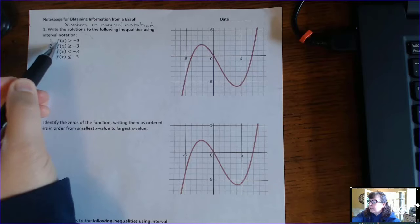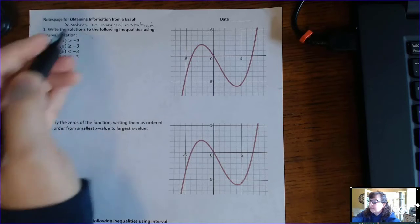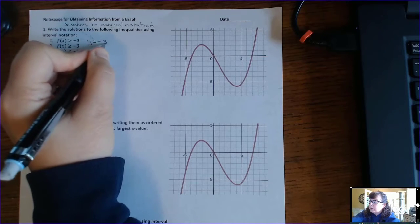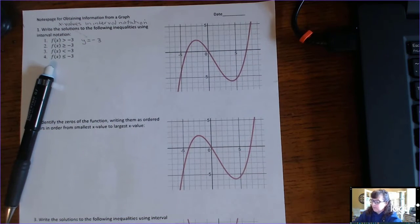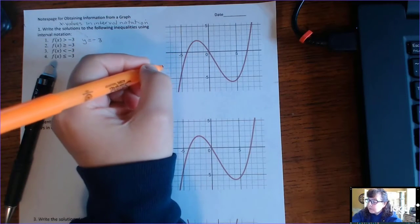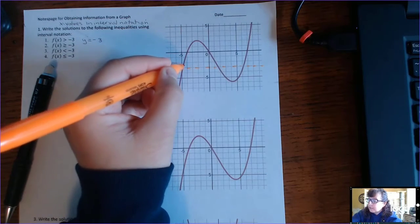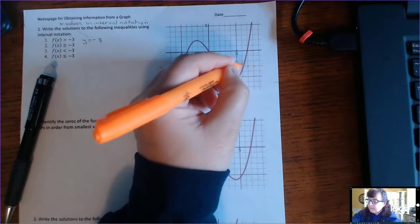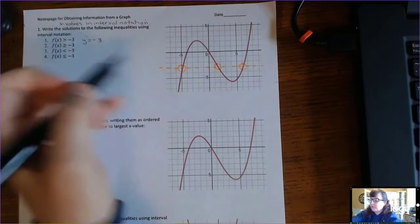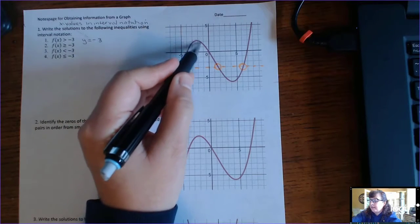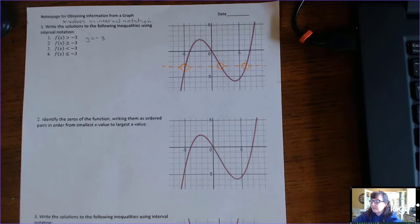Number one: find the solutions where f(x) is greater than negative 3. That means find the x-values that are making the y-values greater than negative 3. What you want to do is draw a horizontal line, y equals negative 3. Here's negative 3, and here is the horizontal line. Make note of the intersections — I'll mark open circles there. f(x) is greater than negative 3 when the function is above that line, but what you want to write down are the x-values that are making that happen.